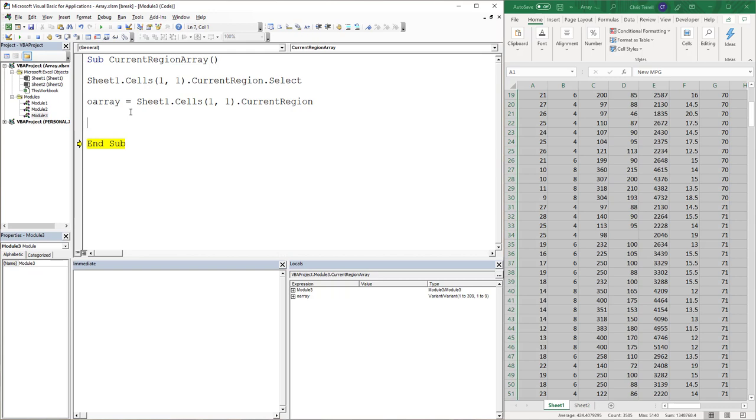So now the next step that we want to do is we want to essentially put this back onto Sheet2. Essentially what we're doing is we're doing a copy and paste. Not really copy and paste, but that's kind of what we're doing.